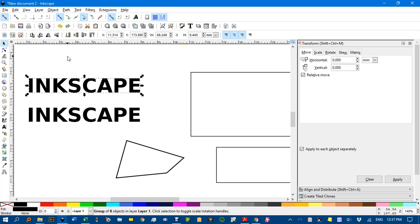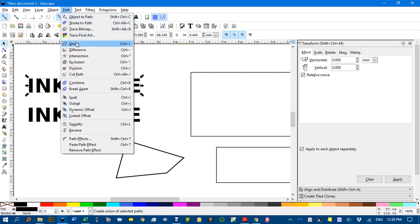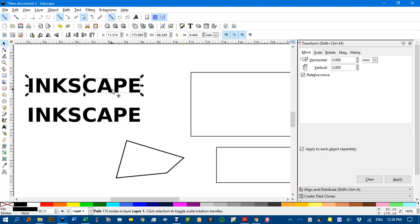So I need to control U to ungroup that. You can see it's eight letters. And then path, combine, and now it's one object.